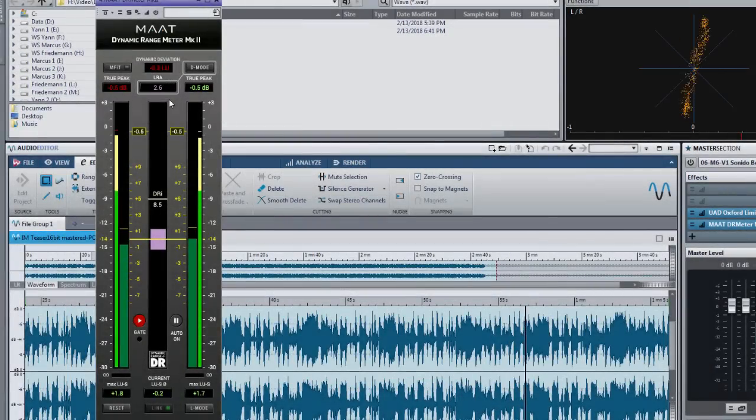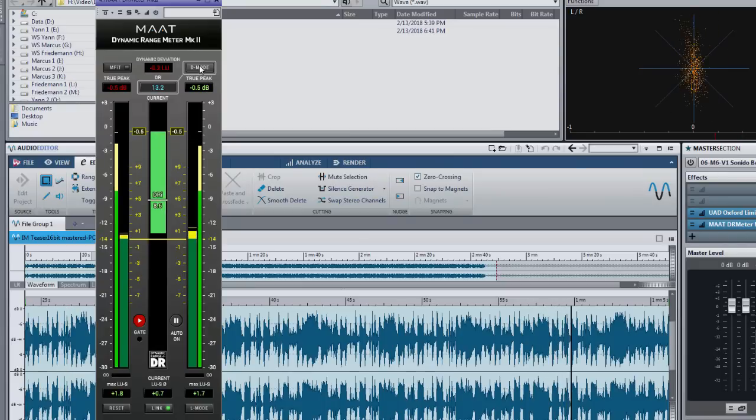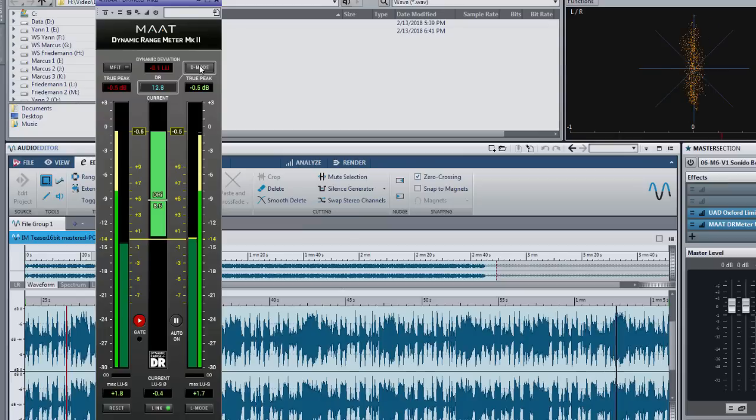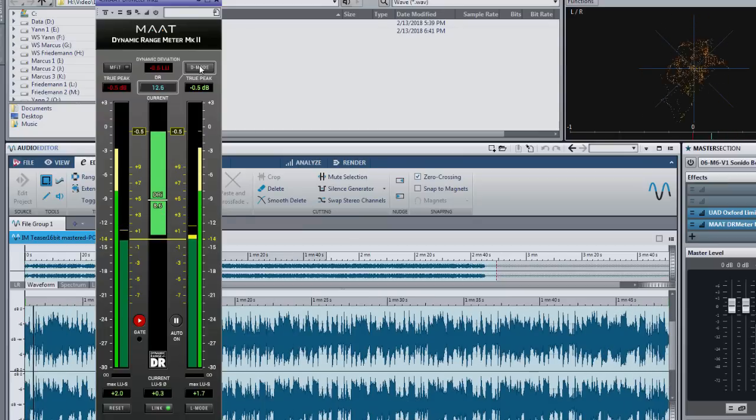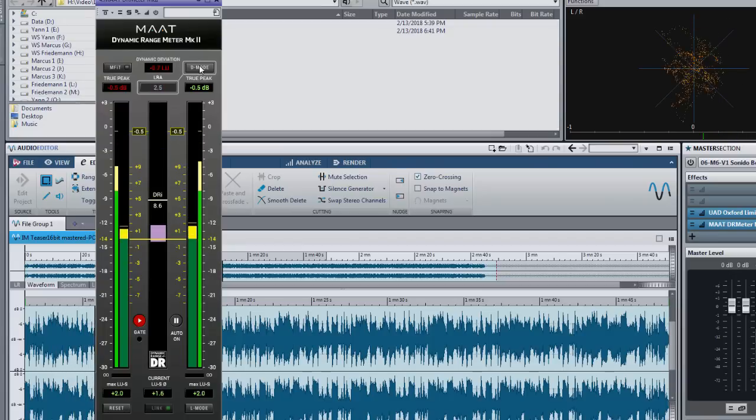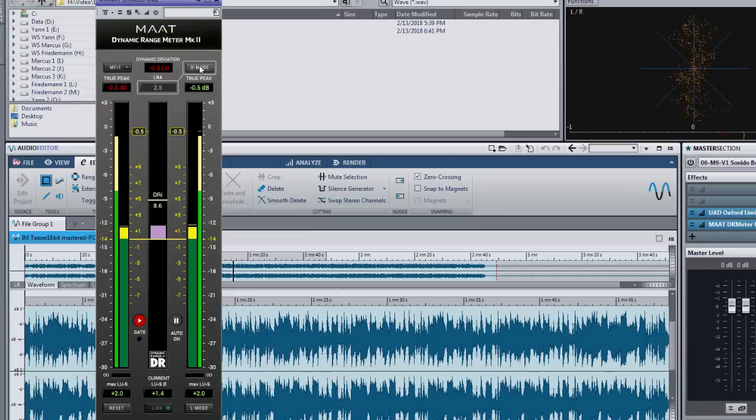My favorite choice is certainly DR as this gives you the most intuitive and informative feedback on the dynamic structure of your music. But if you need to read the LRA value you can simply toggle and instantly see the value as all values are captured and stored in the background until you reset the meter.